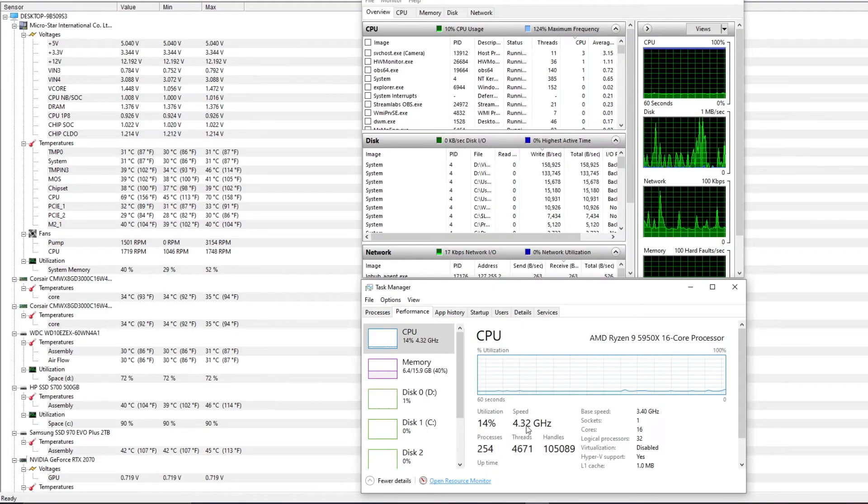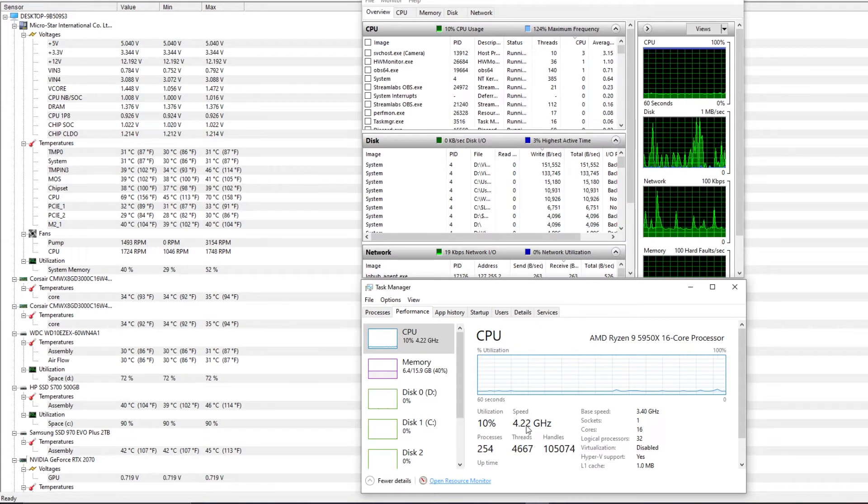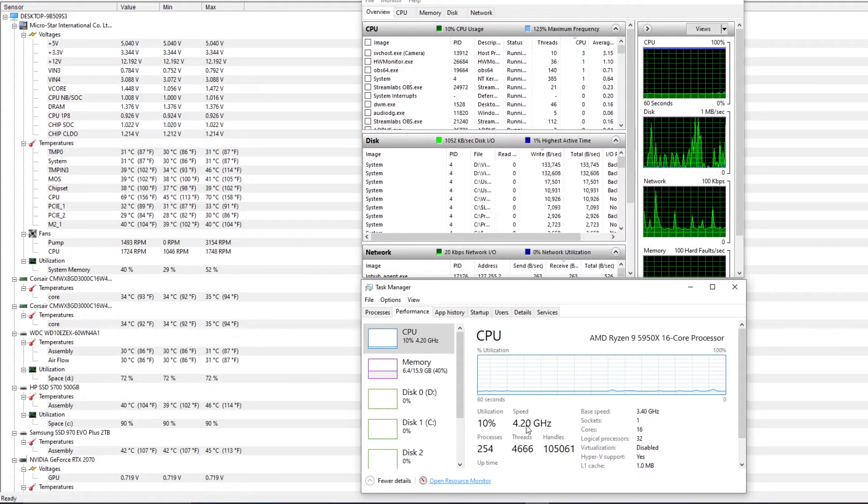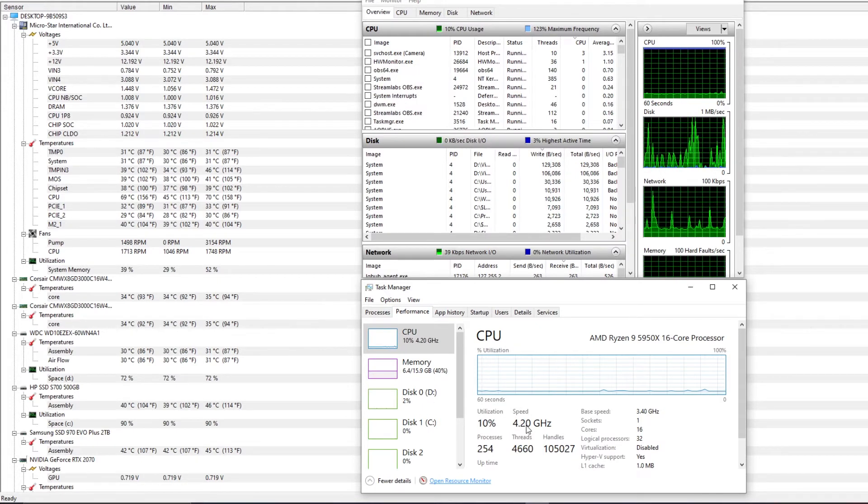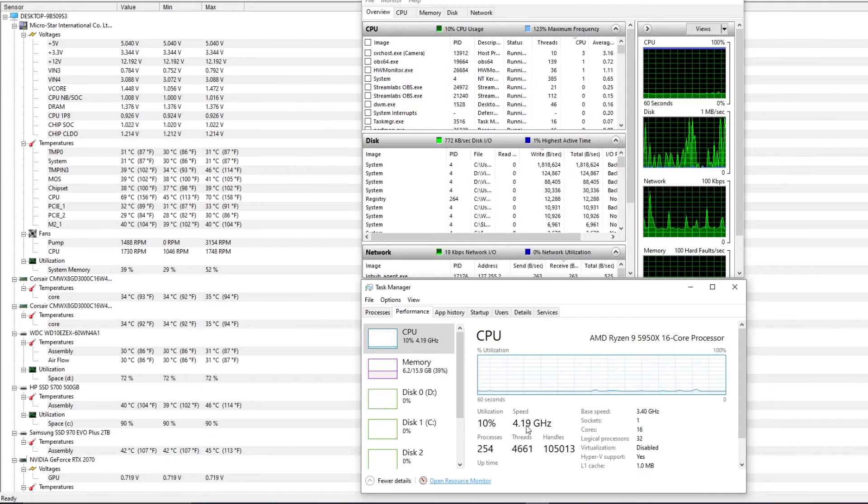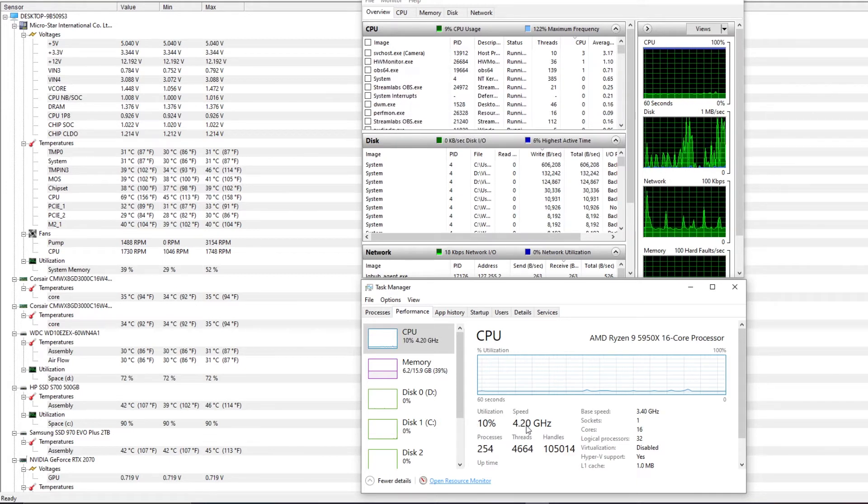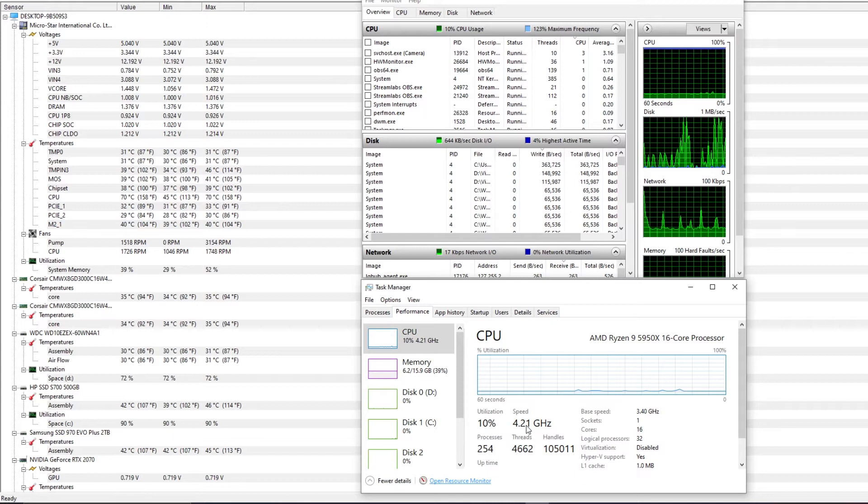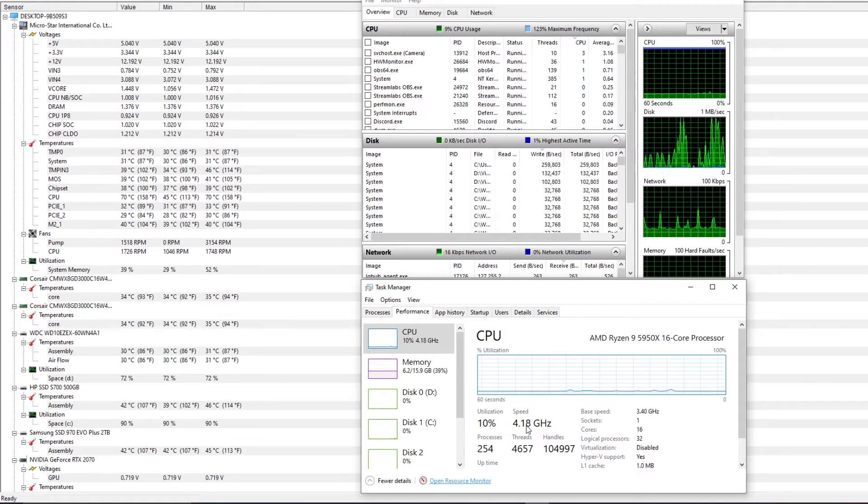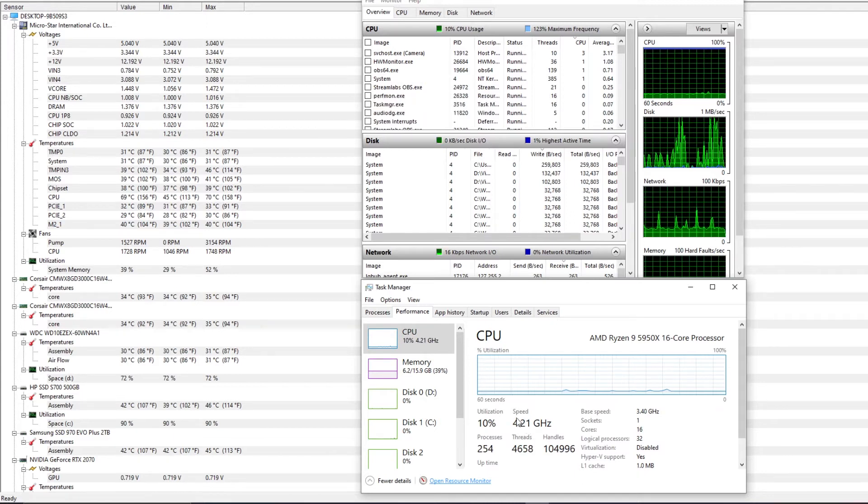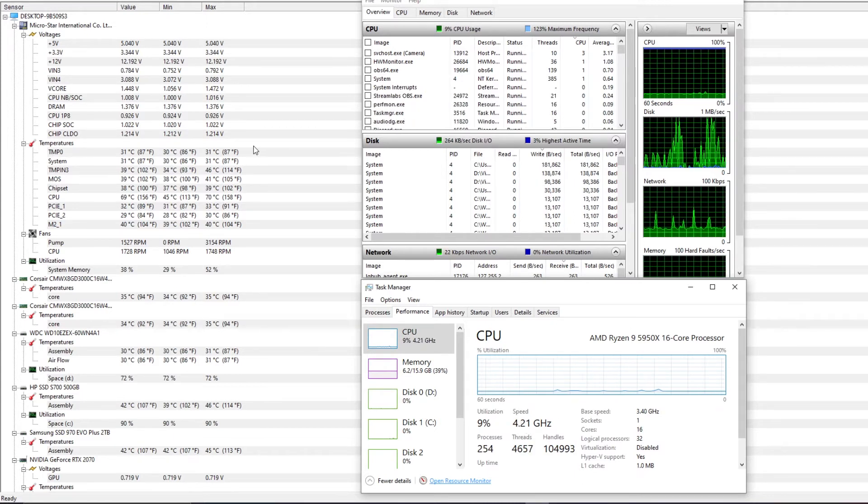Here's a quick look through hardware monitor and task manager. Right now I have Streamlabs running in the background recording this. As soon as I started Streamlabs, the temperature went up to 70. Until I get better cooling, I'll keep the loads light on this and I won't stress it out too much.